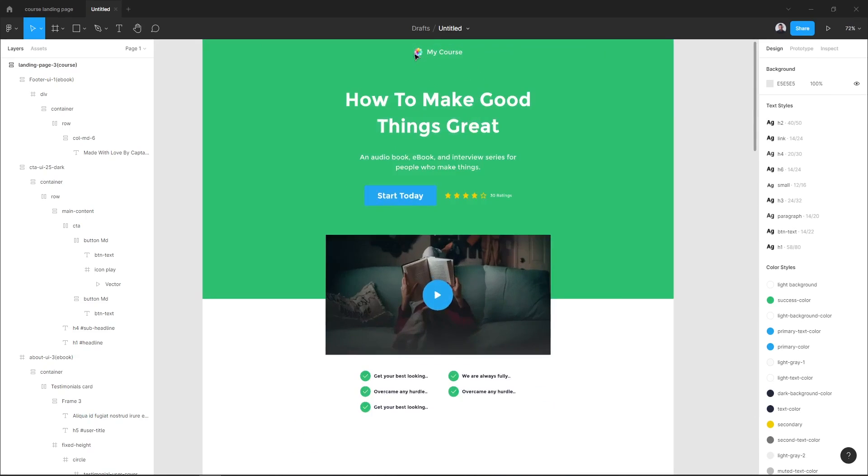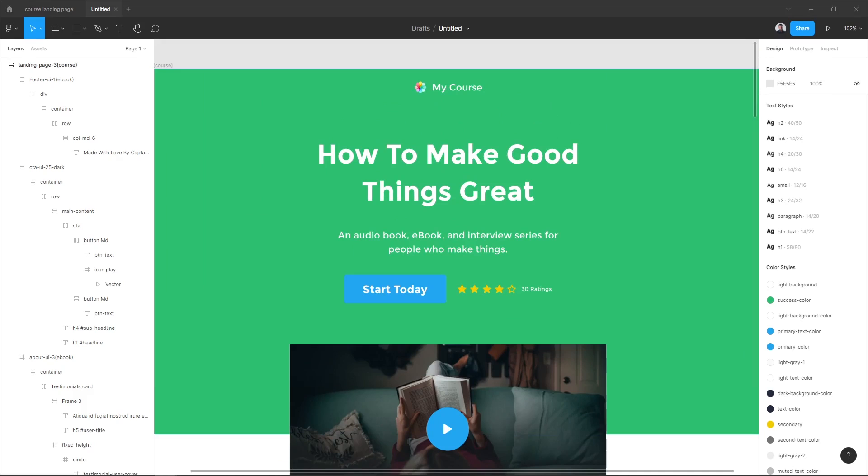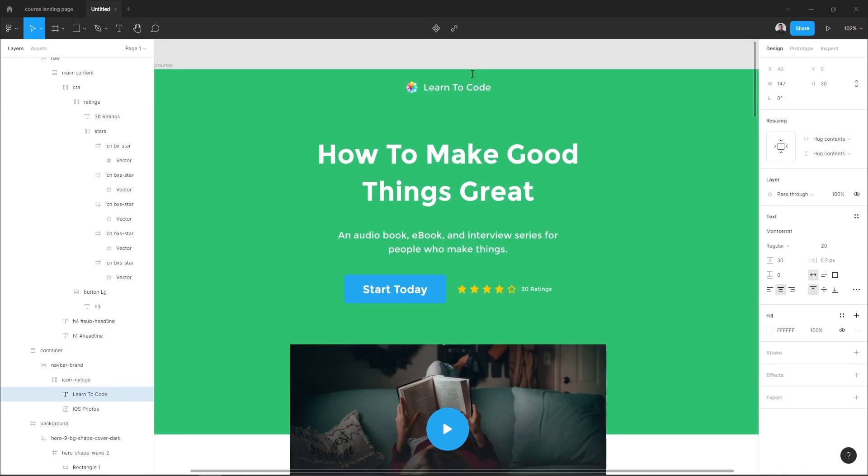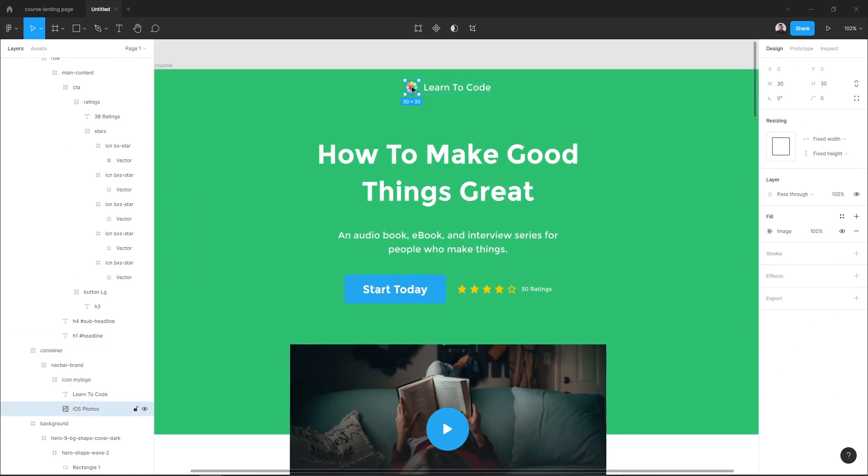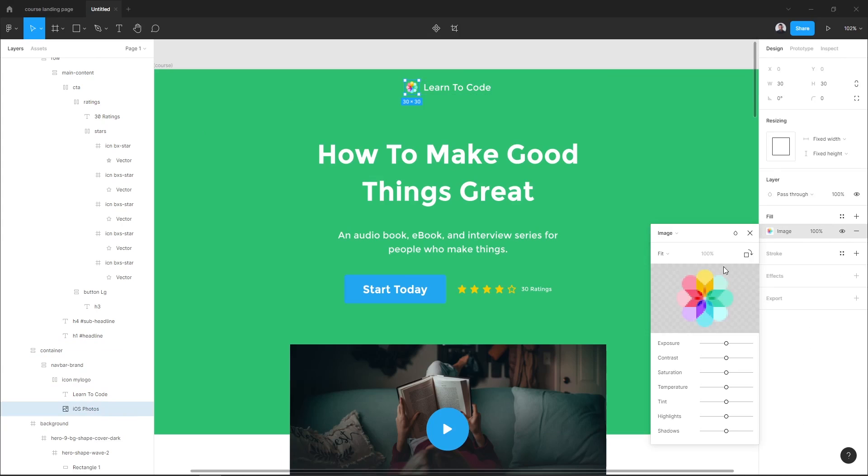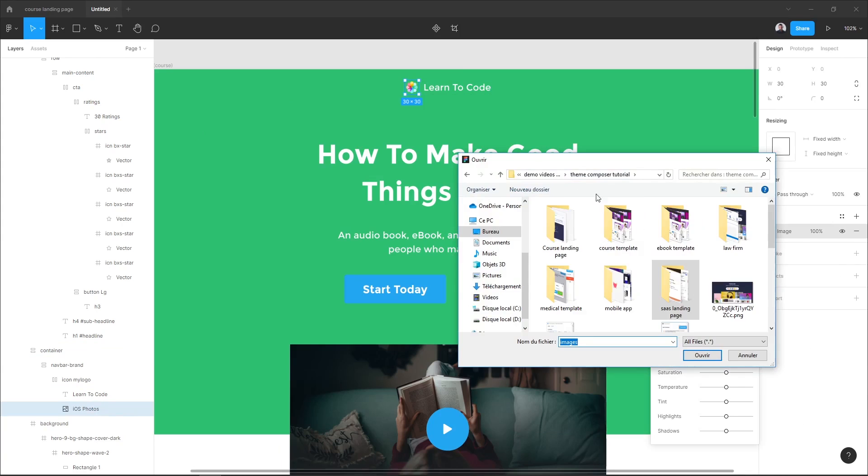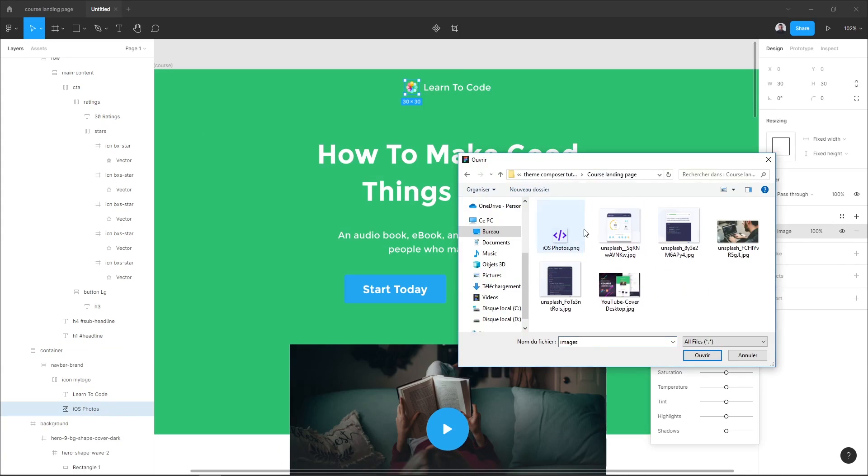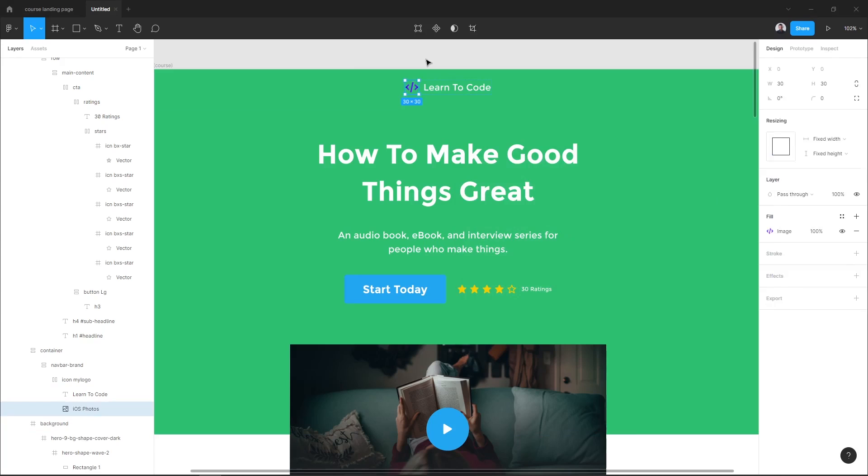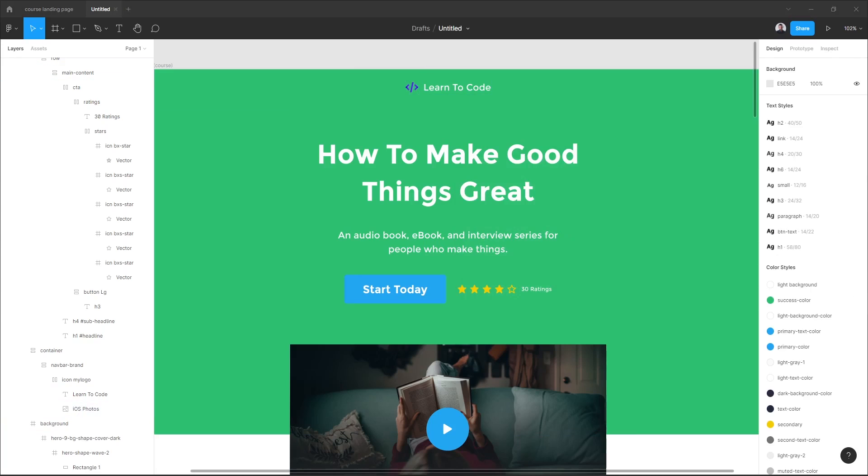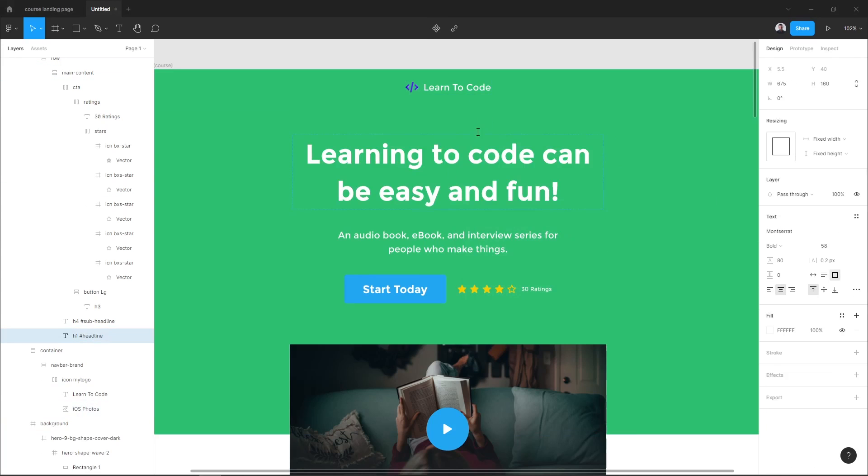Let's start editing the content of our landing page. I want to start with my logo, and here I will change it to Learn to Code. I will change this icon, so let's go to image, choose image, and I will choose this icon for my course.